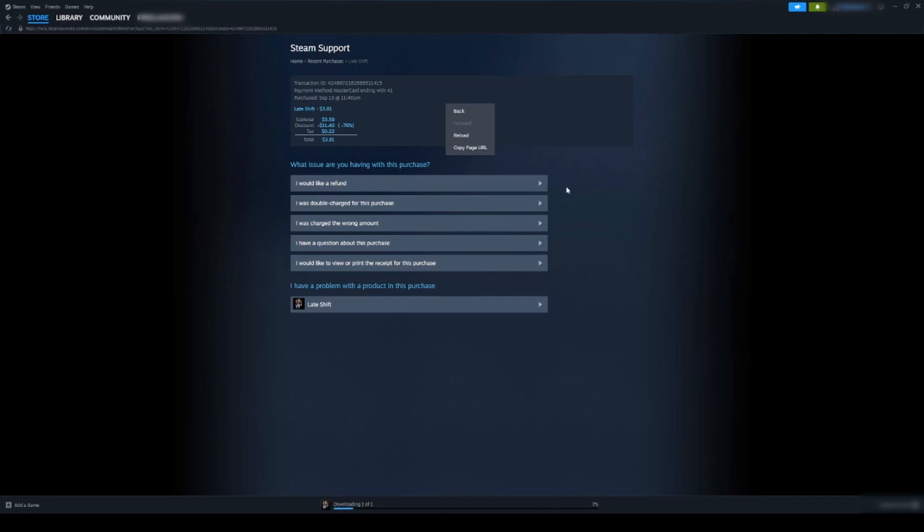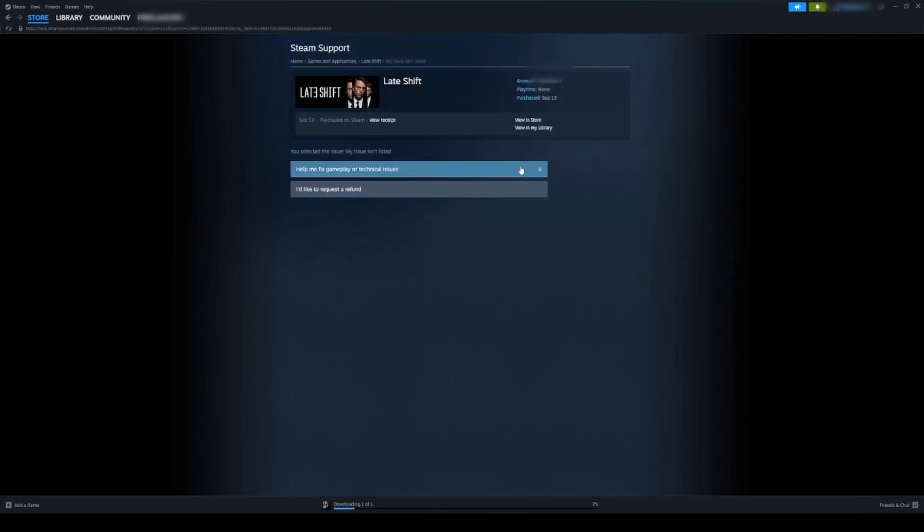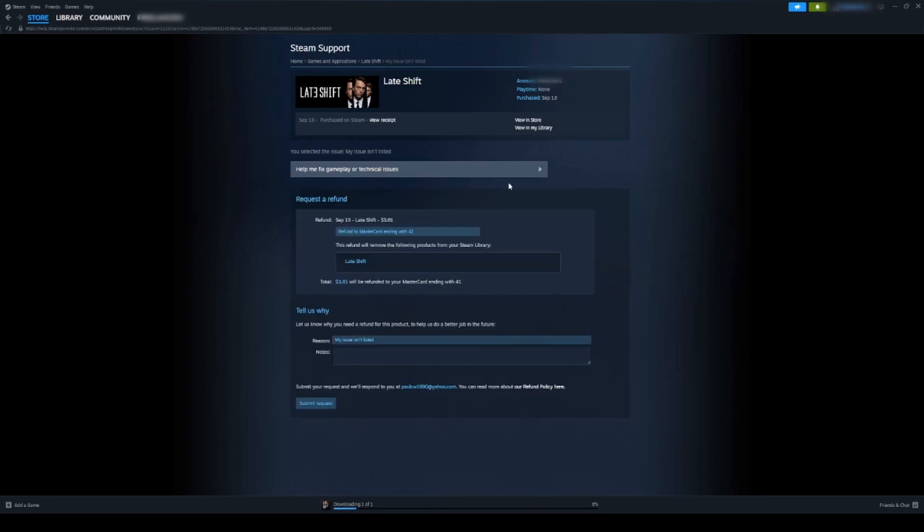Anyways, click into the game, click 'I would like a refund,' go down here and click 'I'd like to request a refund.' It's going to check your eligibility.